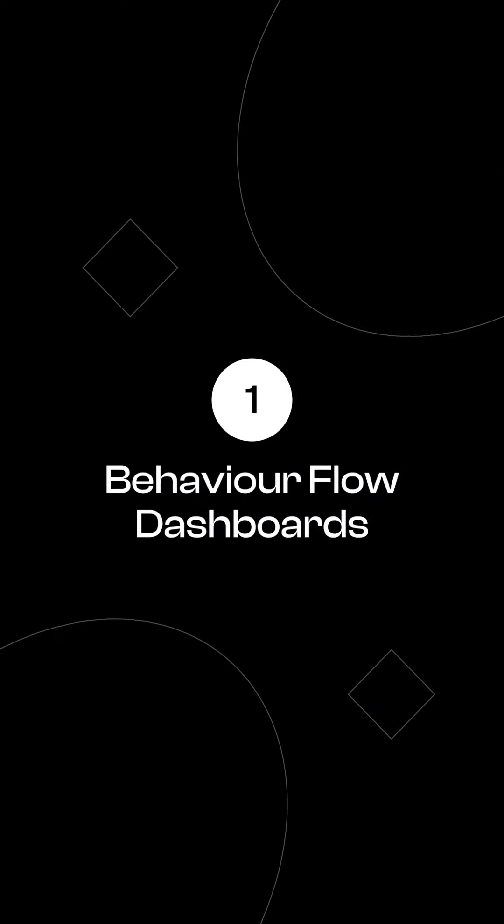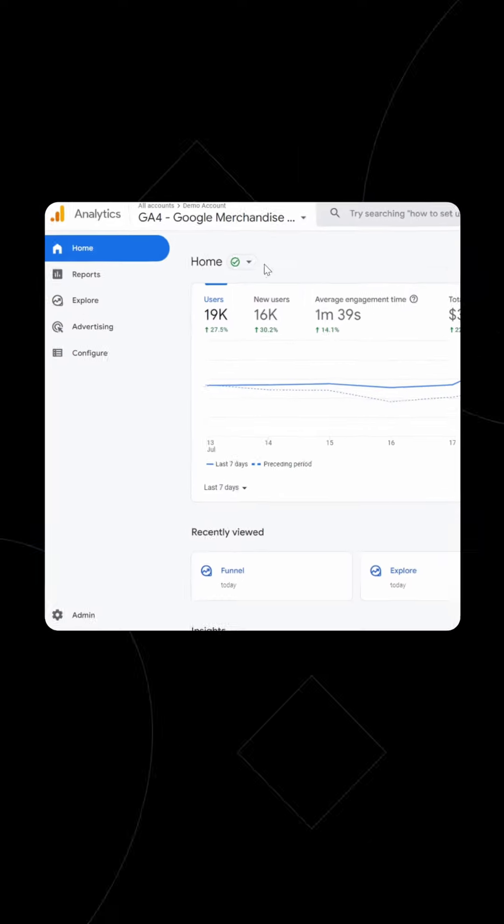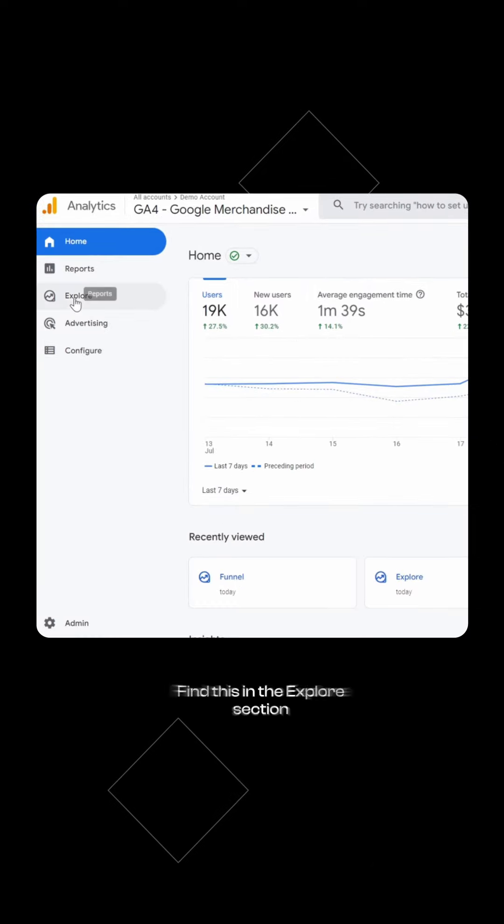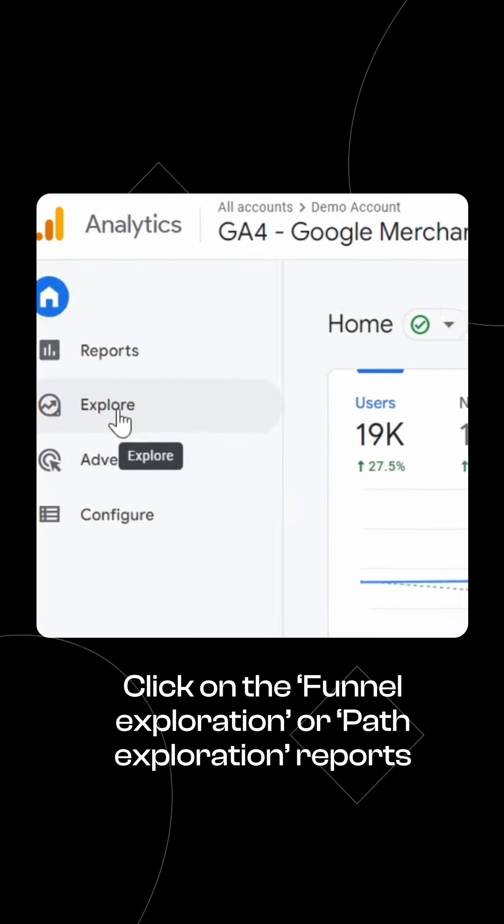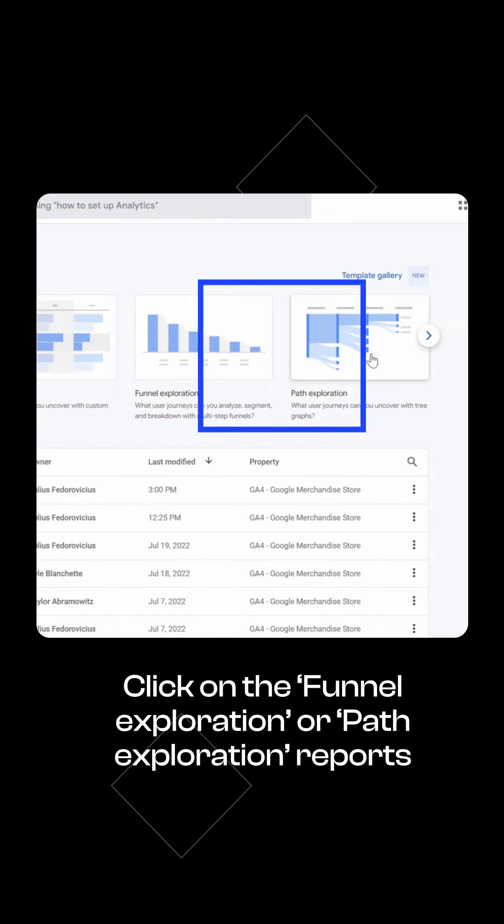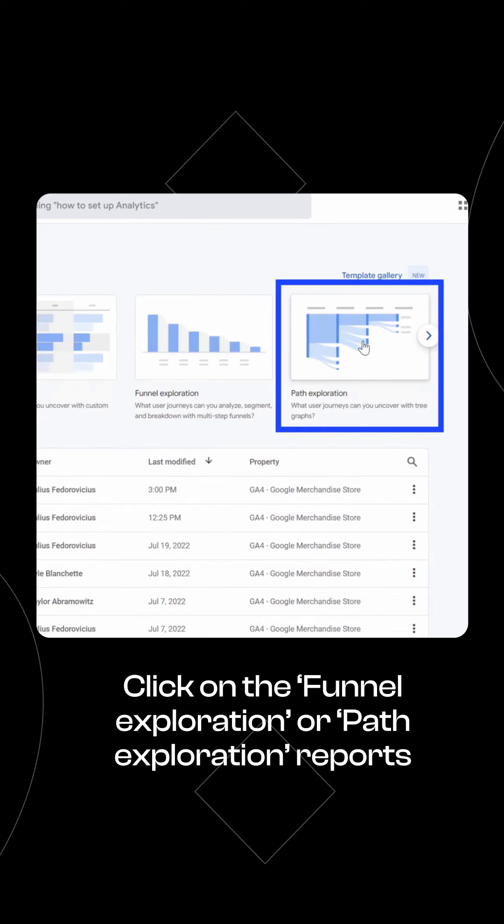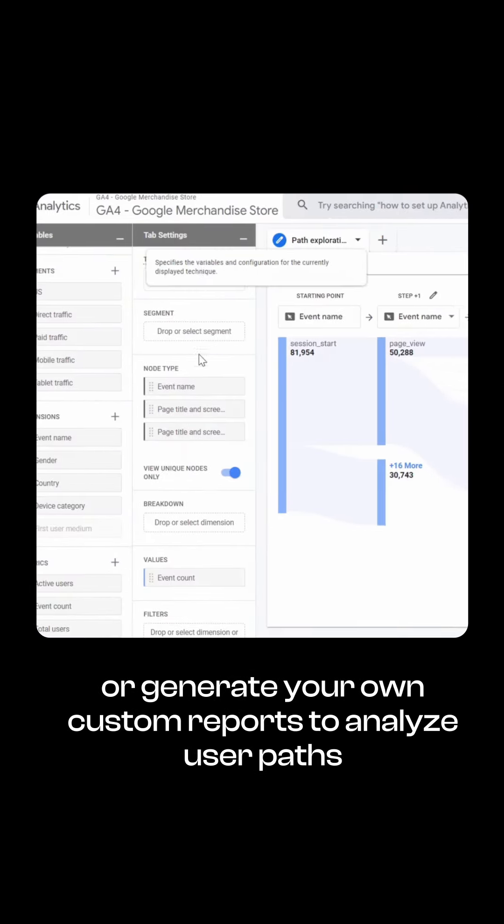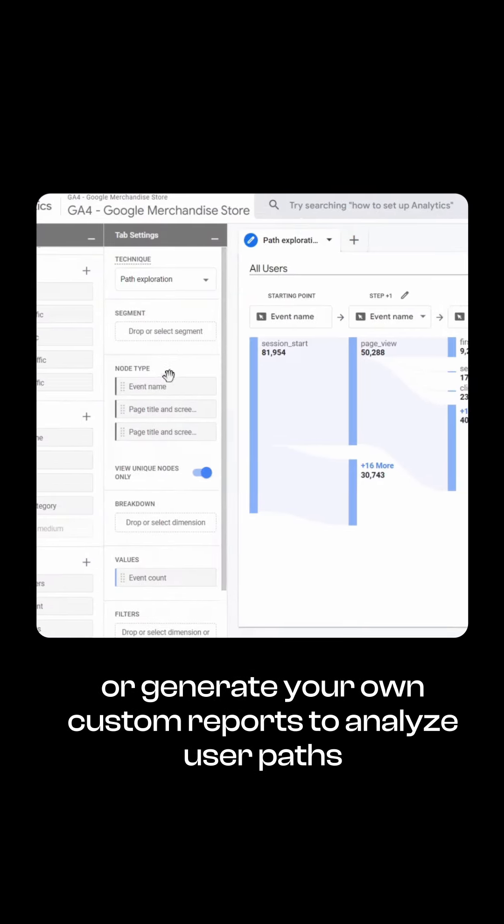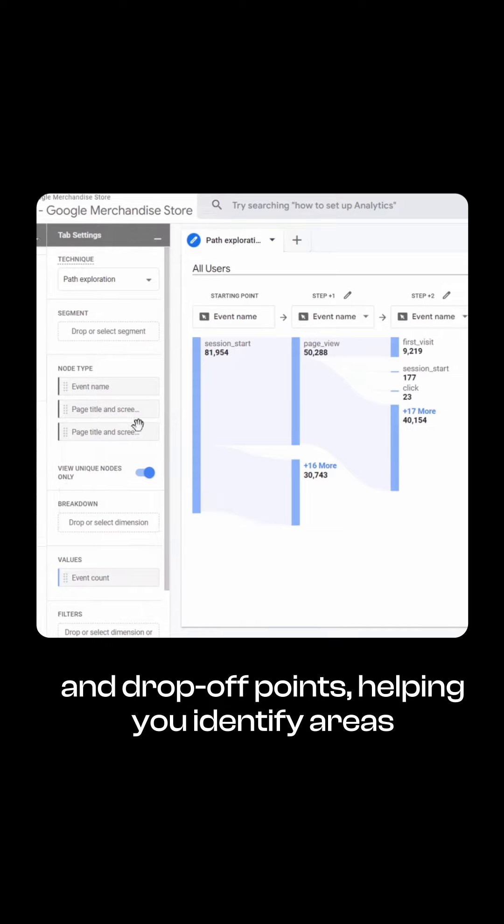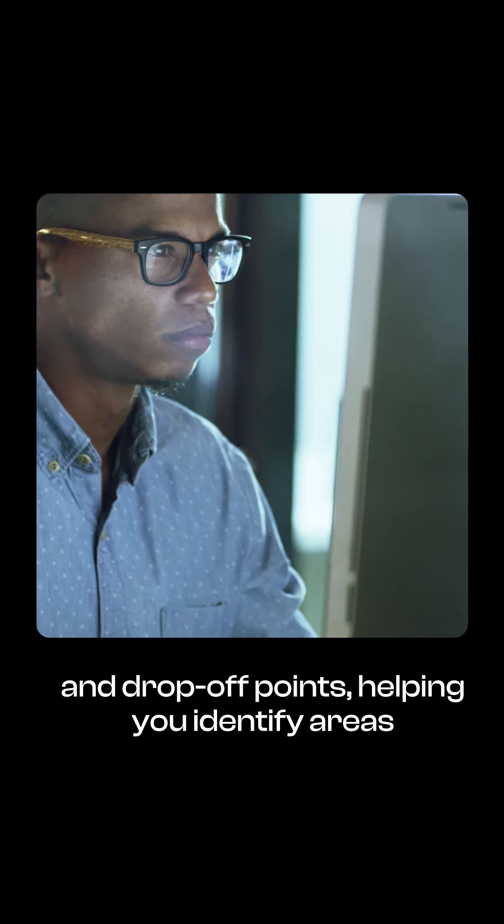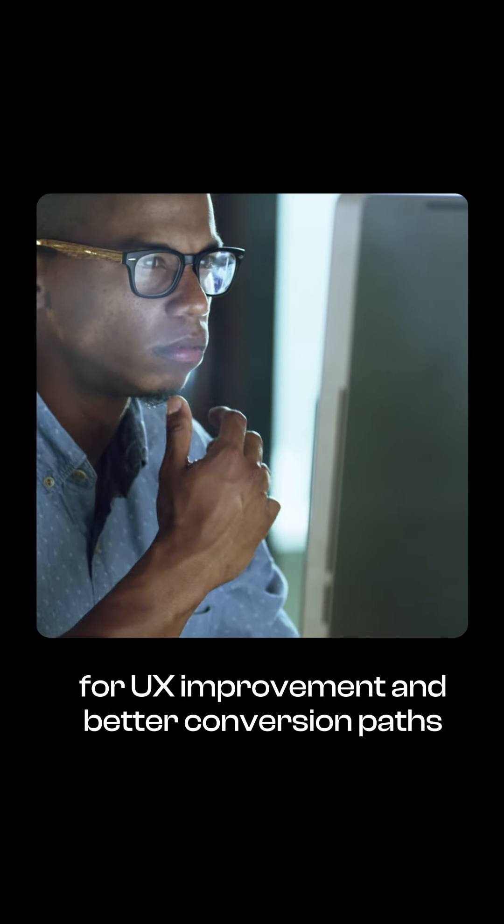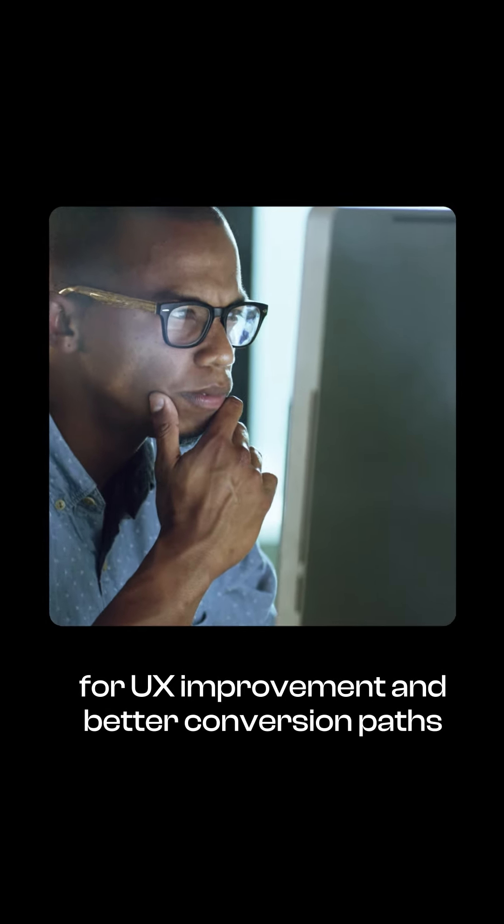Number 1, Behavior Flow Dashboards. Find this in the Explore section. Click on the Funnel Exploration or Path Exploration reports or generate your own custom reports to analyze user paths and drop-off points, helping you identify areas for UX improvement and better conversion paths.